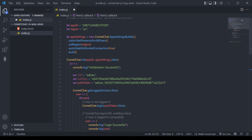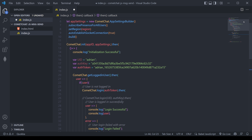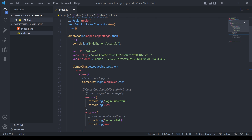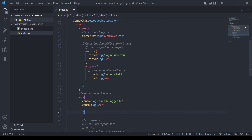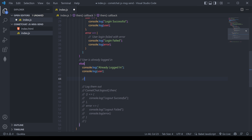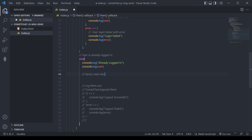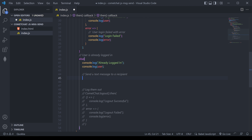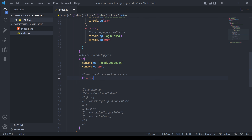I'm going to continue the project we're creating, where we've initialized CometChat, configured it, and logged a new user in. After the login, we're going to perform a send message. The first thing I'm going to pass in is the receiver ID, which is the unique ID of the user or the group.